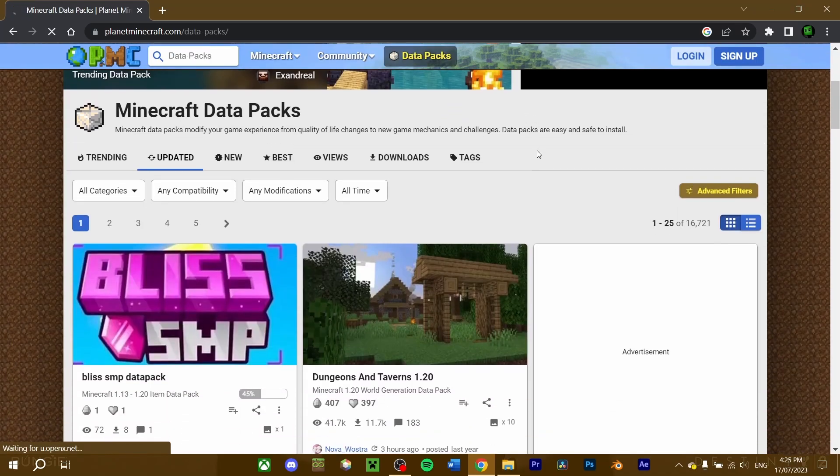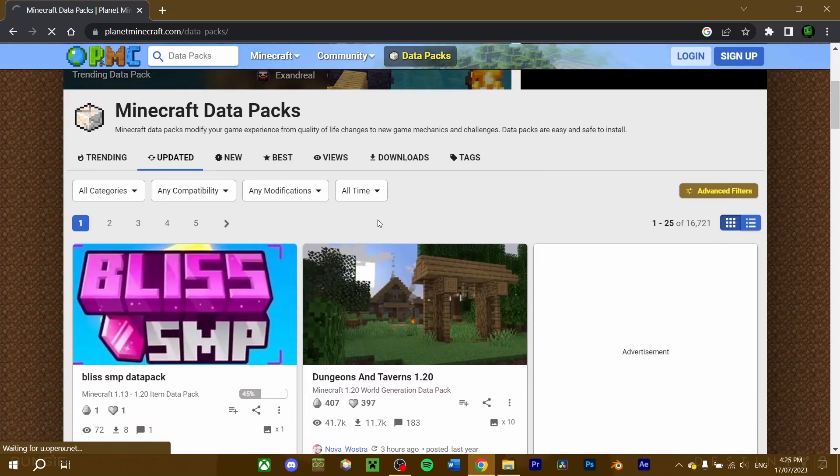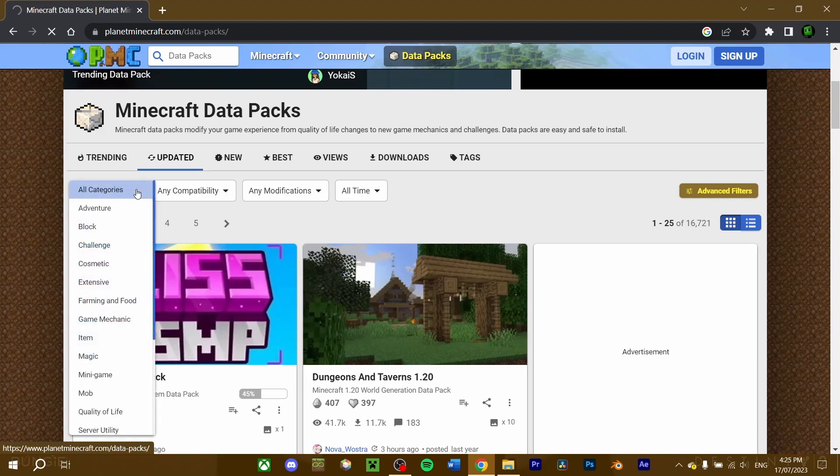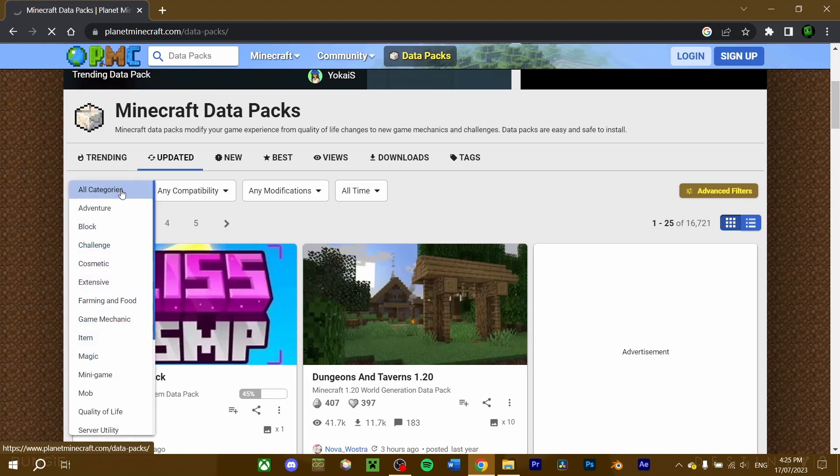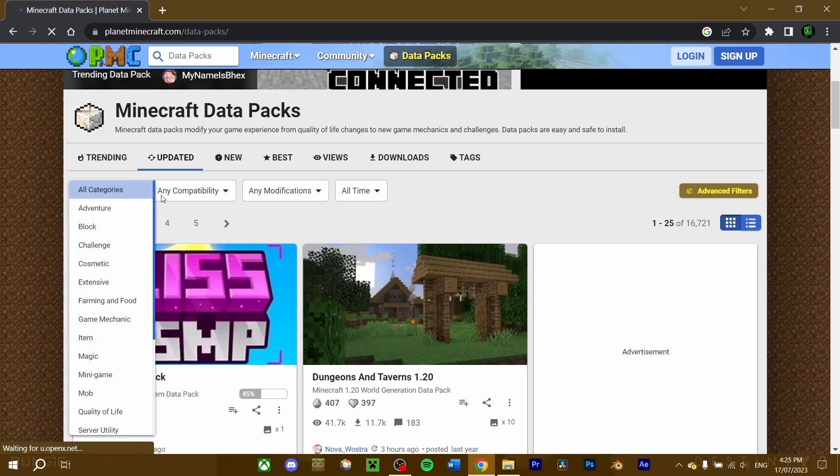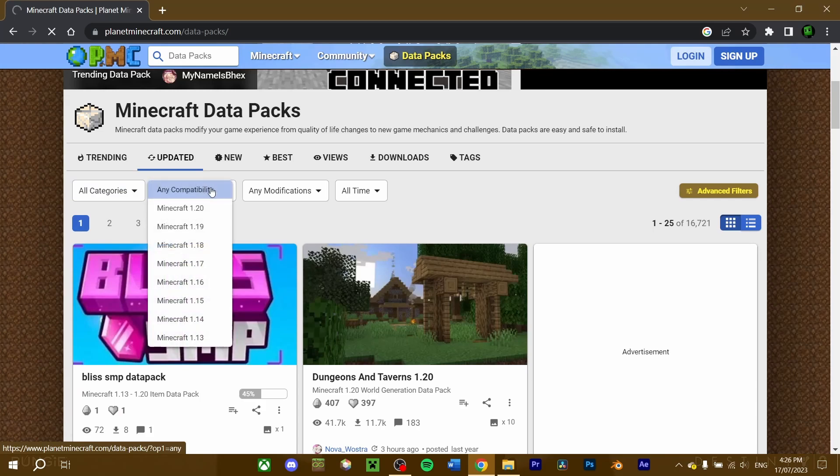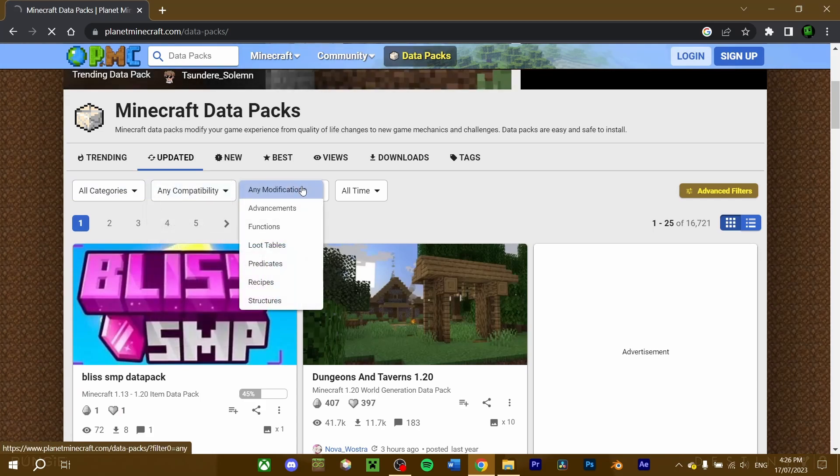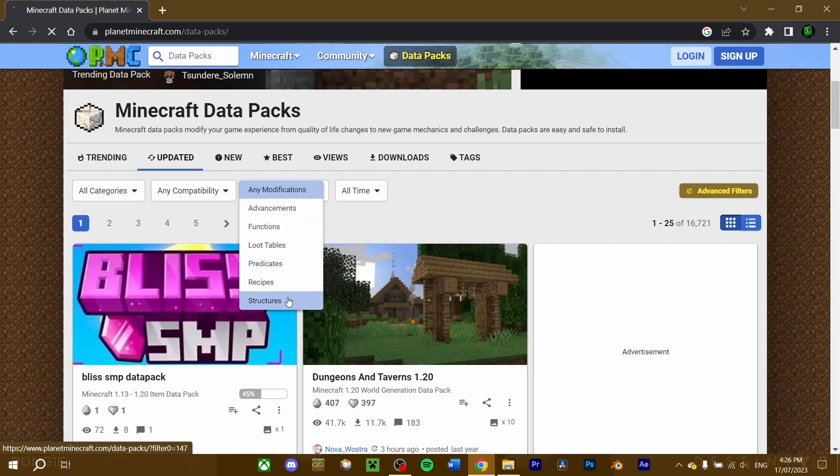On the Datapack page, you can refine your search to find a specific type of datapack you want. You can filter through to determine what category a datapack covers, to choosing the version of Minecraft the datapack works on, or filtering how it modifies the game, from loot tables to worldgen.